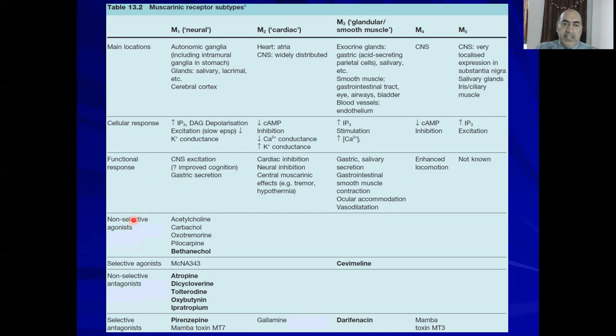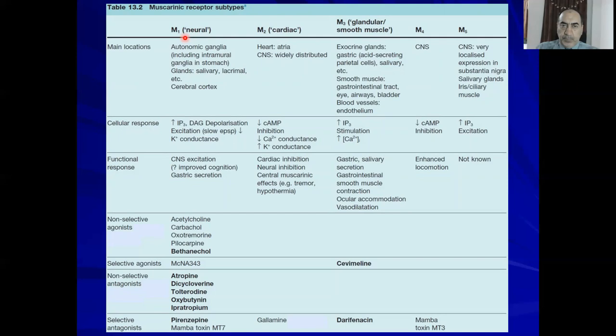Non-selective agonists at M1 — and all muscarinic subtypes — include acetylcholine, carbachol, and similar drugs. Non-selective antagonists include atropine, dicyclomine, and similar drugs. The selective antagonist at M1 is pirenzepine.